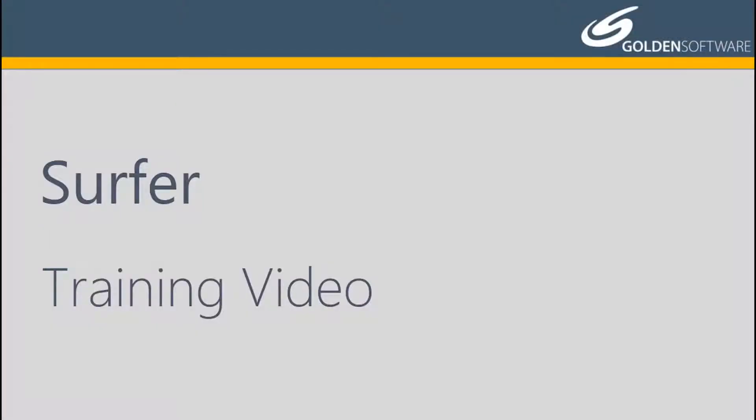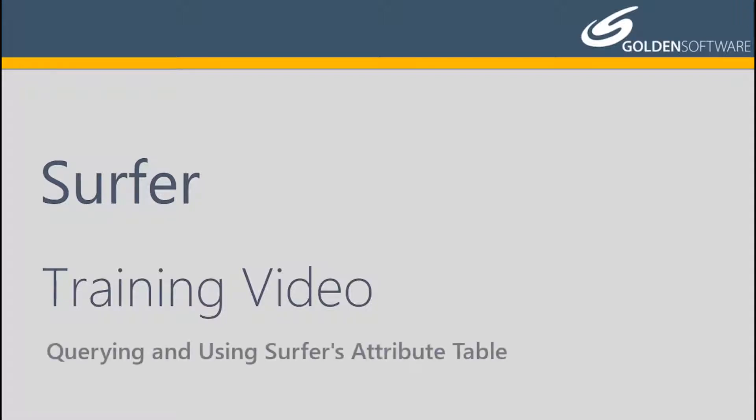Welcome to Golden Software's video training for Surfer. Surfer is a versatile gridding, contouring, and surface mapping software package. In this video, I will cover how to open and edit Surfer's attribute table and how to query attributes contained in a base layer.